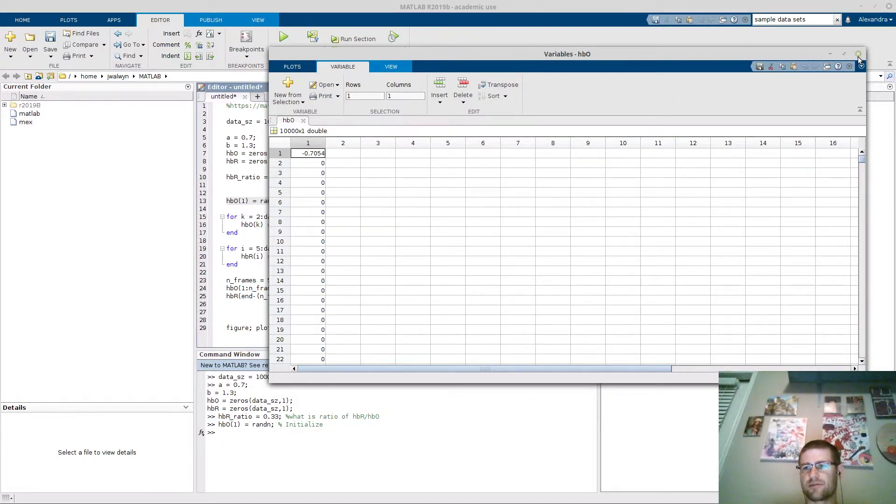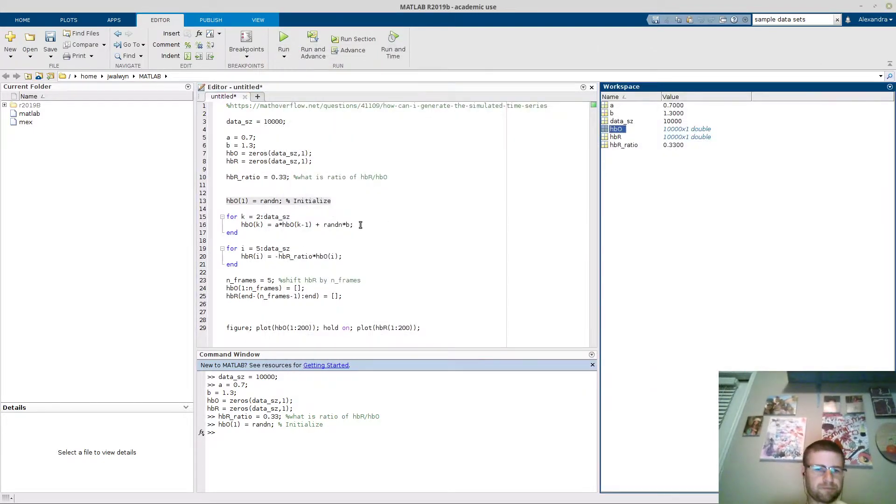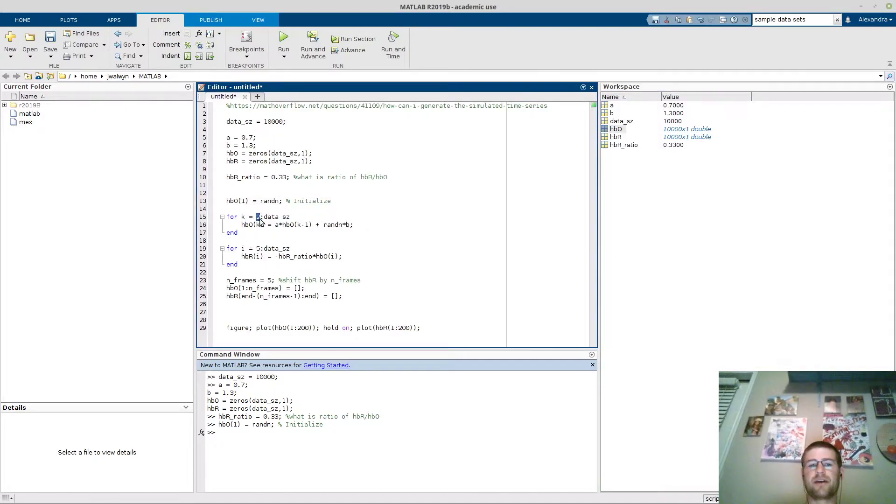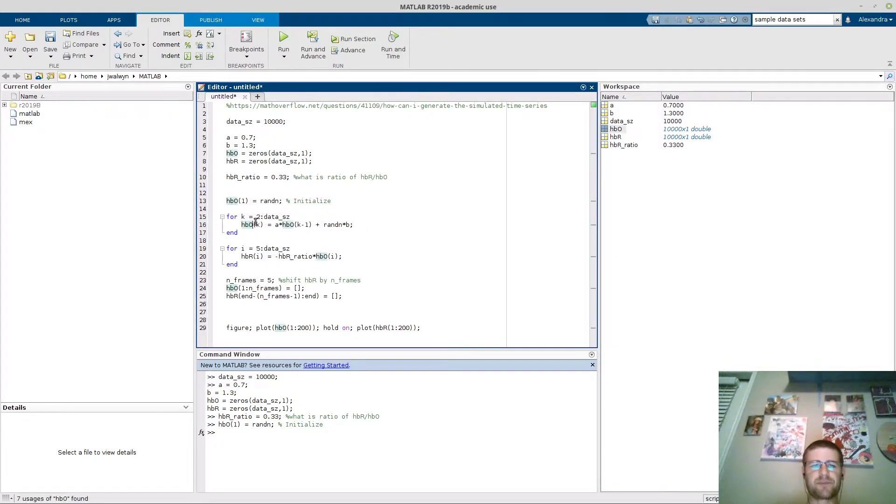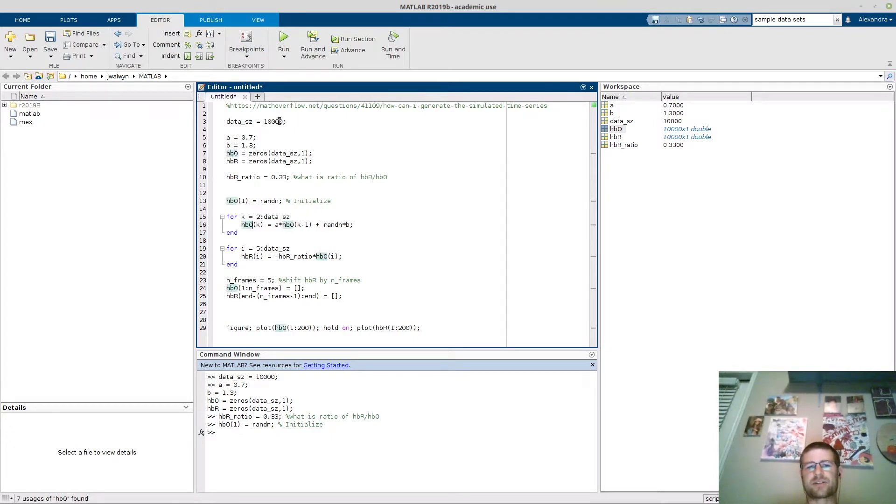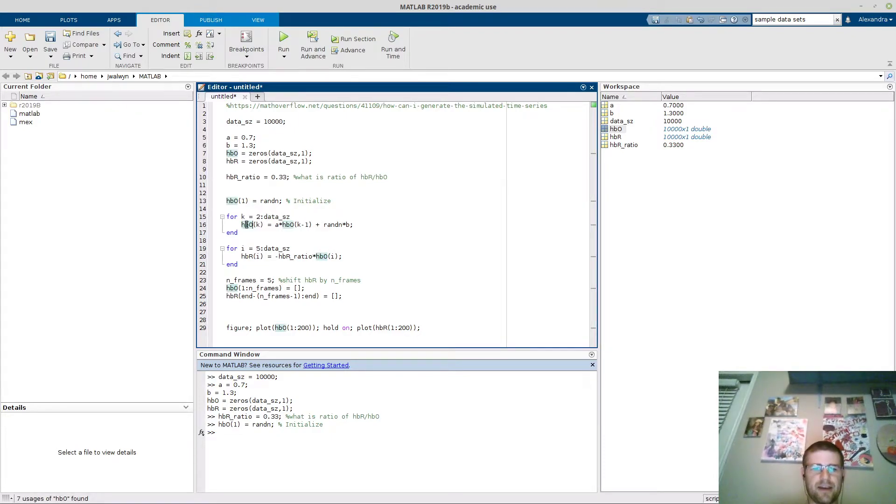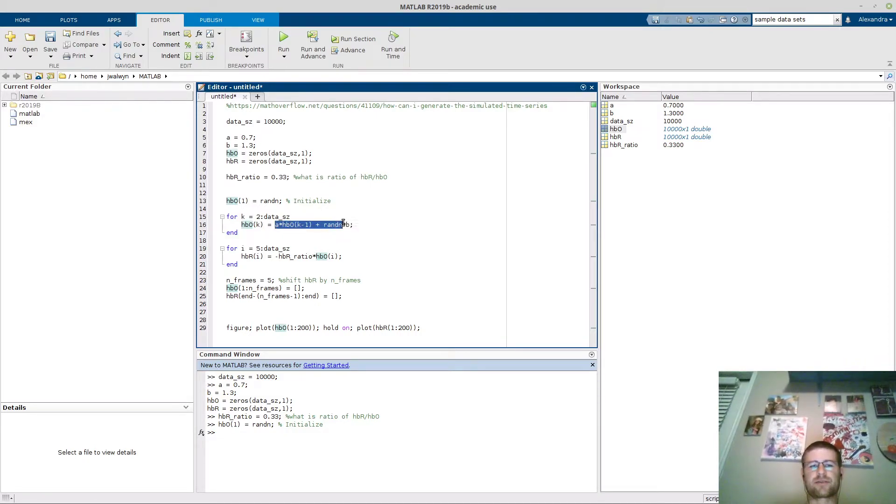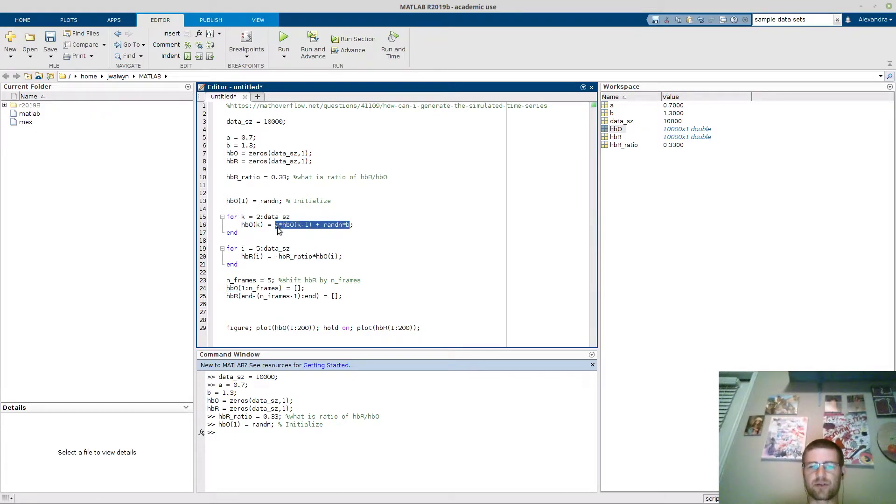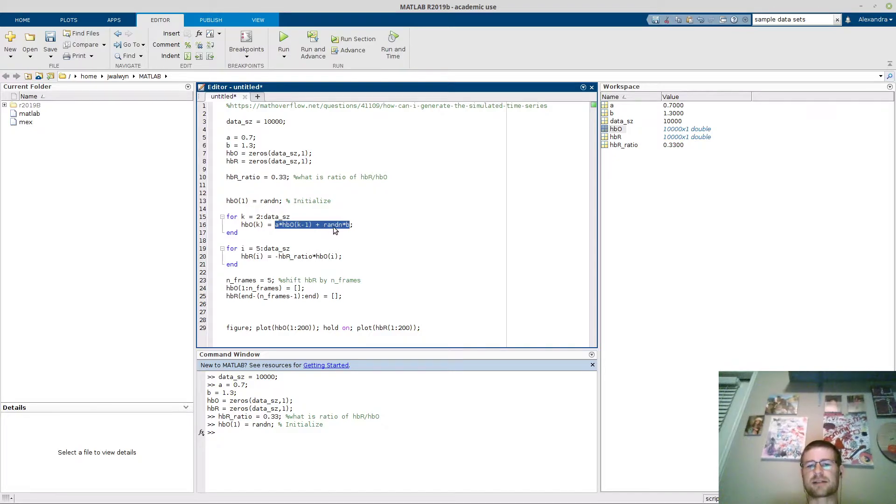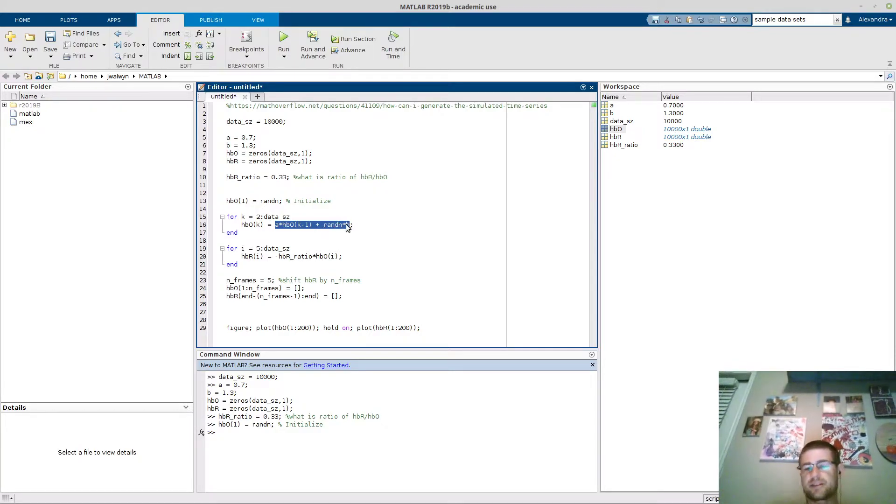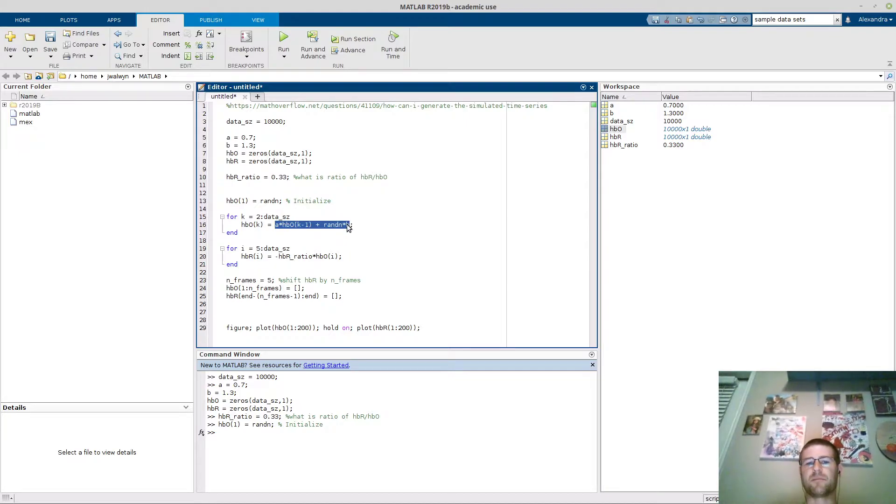Then I'm actually going to perform a loop. The loop is going to go from the second frame because I've already initialized the first frame, and it's going to go all the way to the end, which is data size set to 10,000. Then I'm going to set the points in the loop of HBO to this formula here. It's a smaller than one multiple of the previous time point plus whatever the random multiple is.